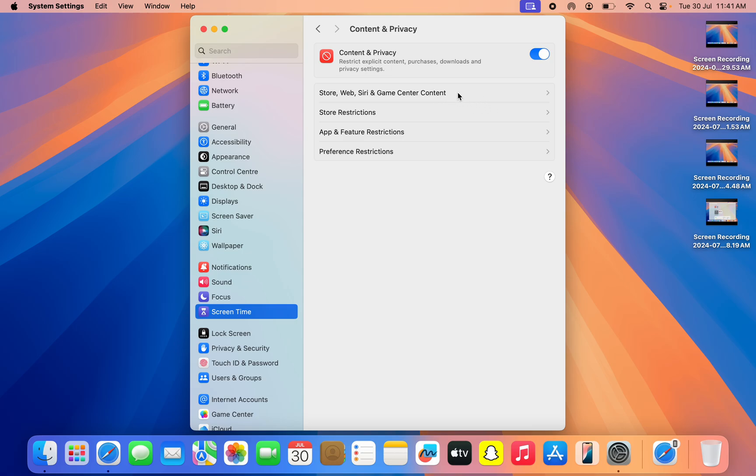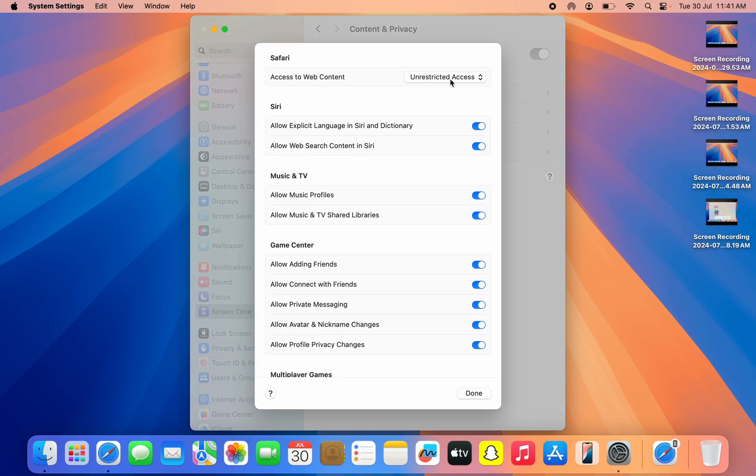You might be seeing something a little bit different, but it's still the same thing. I am using macOS 15. Click on it. Once you click on it, in front of Access to Web Content, you need to click on it.